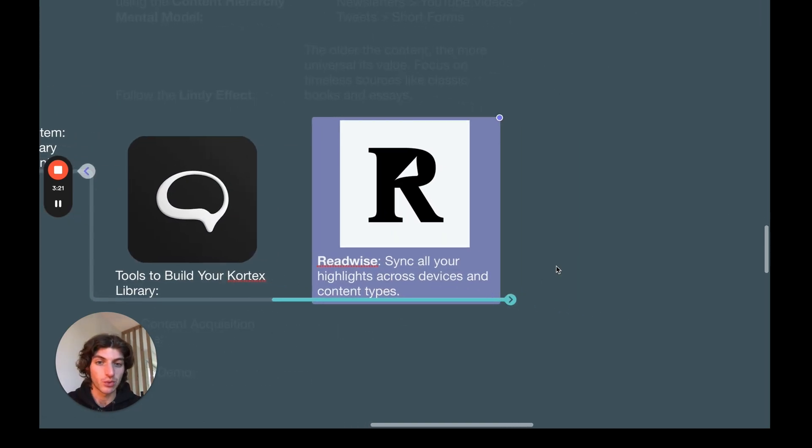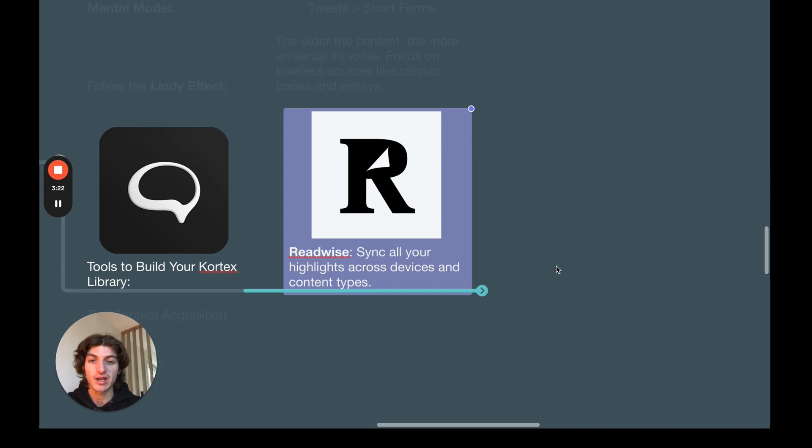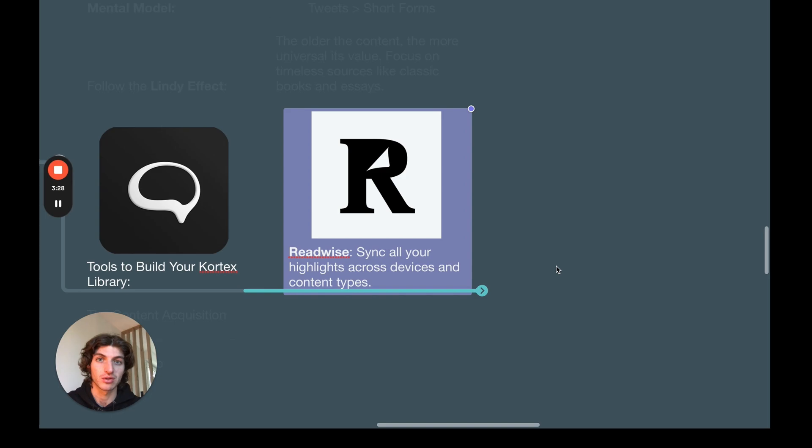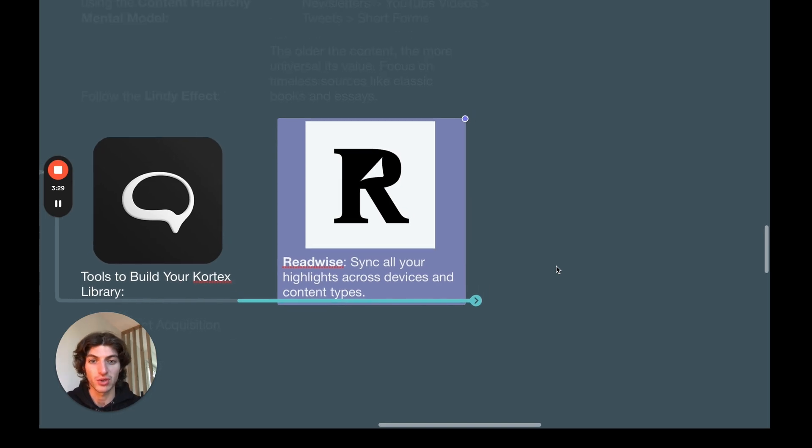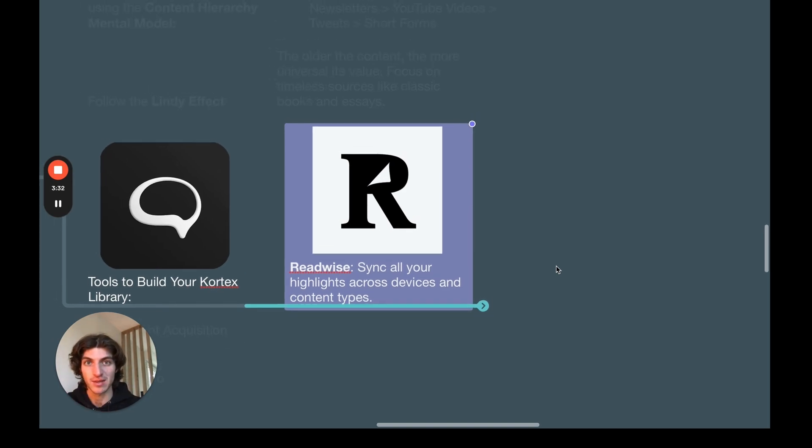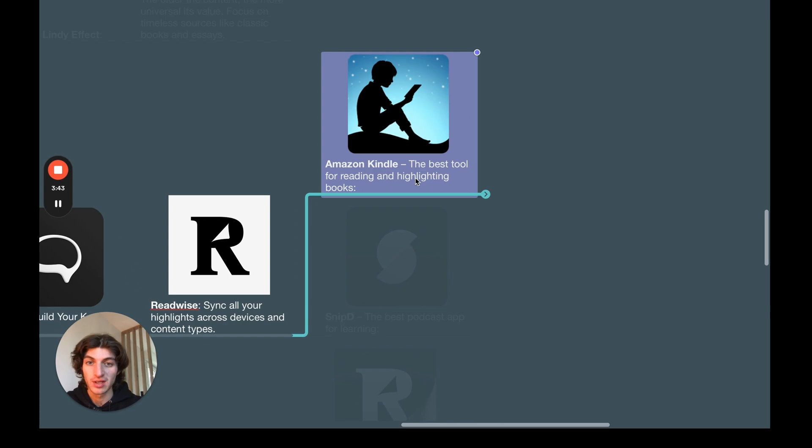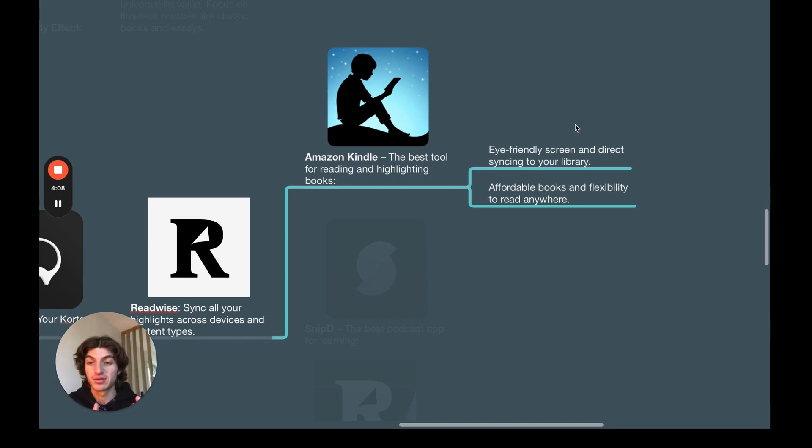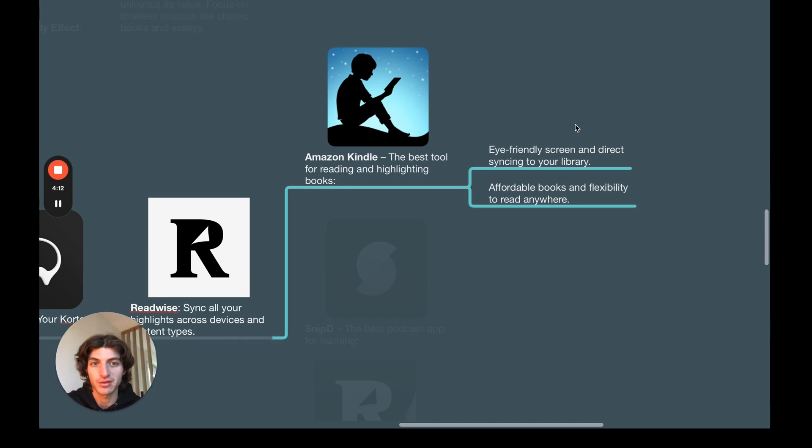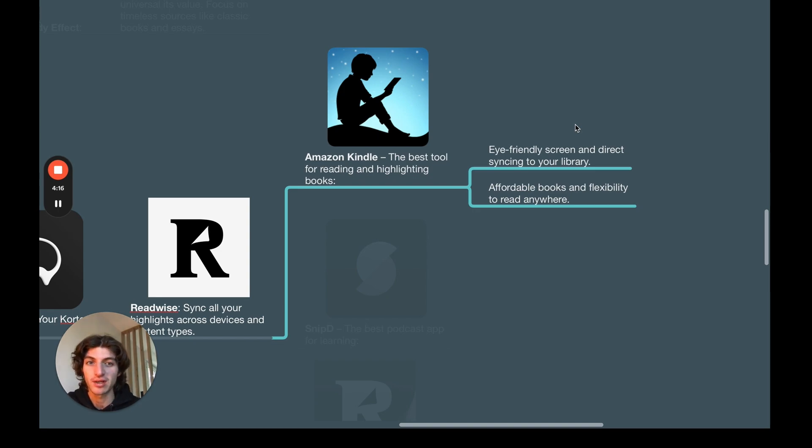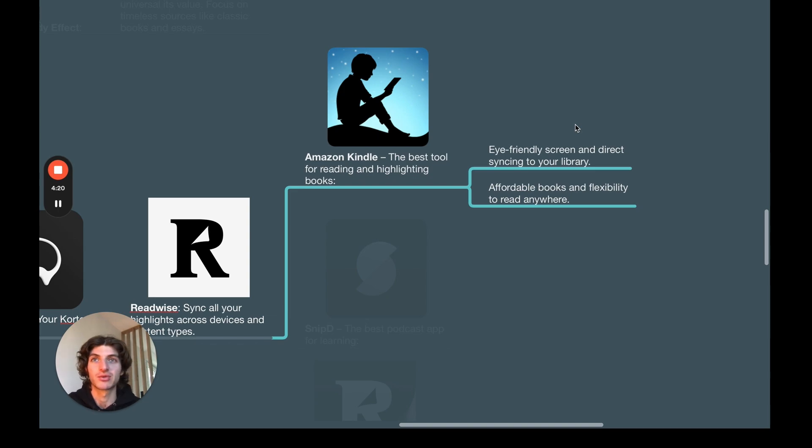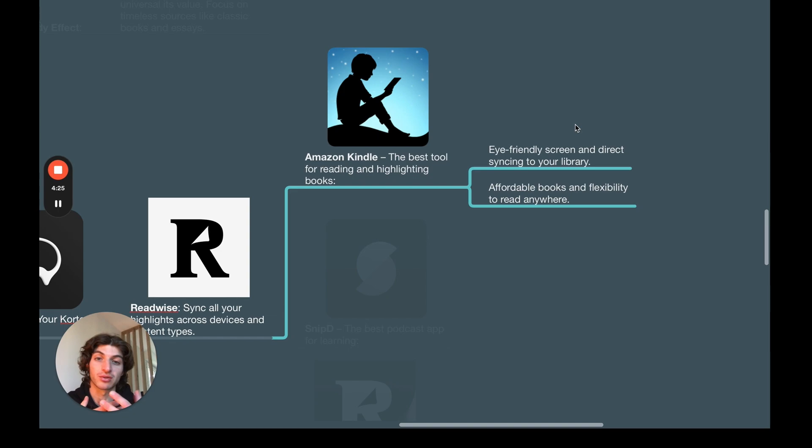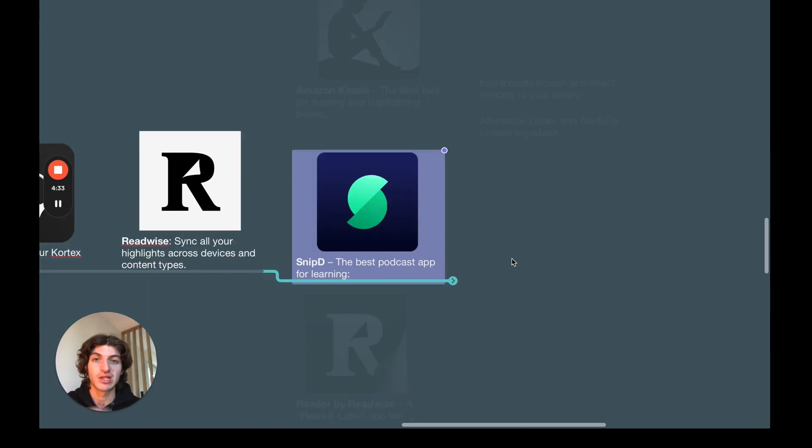Now, we're going to see the tools to build your Cortex library. First, we have Readwise. Readwise will sync all of your highlights across devices and different content types and all of the following tools I'm about to show you. It is the keystone of this system and is absolutely crucial. Then, we have Amazon Kindle. It is the best tool for reading and highlighting books. My Kindle has been the best investment I've made for my learning and I absolutely don't regret it, so I highly recommend you to just buy a Kindle if you haven't already.